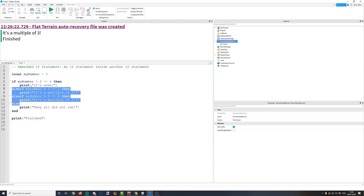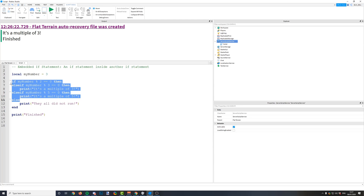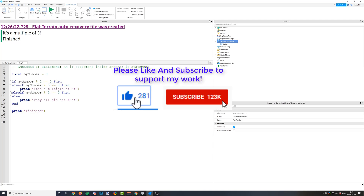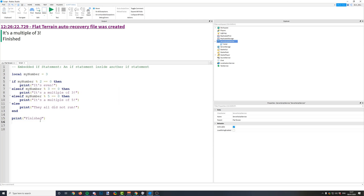These will only run if the conditions you have previously written are false. There you are — that's what else if is. It allows you to have multiple conditions and checks in one if statement. They're only going to run if the first if doesn't work, if it's false. But there you go — that is else if, and also how you use embedded if statements.